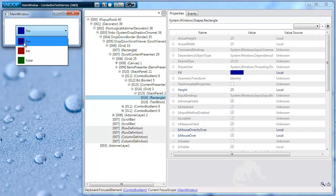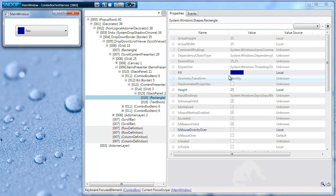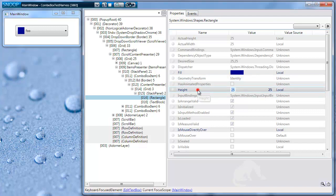Notice that even if you close the drop-down pop-up, Snoop doesn't automatically refresh the main Snoop UI. This is actually a very good thing, since otherwise you would not be able to explore the combo box items and change the properties, etc.